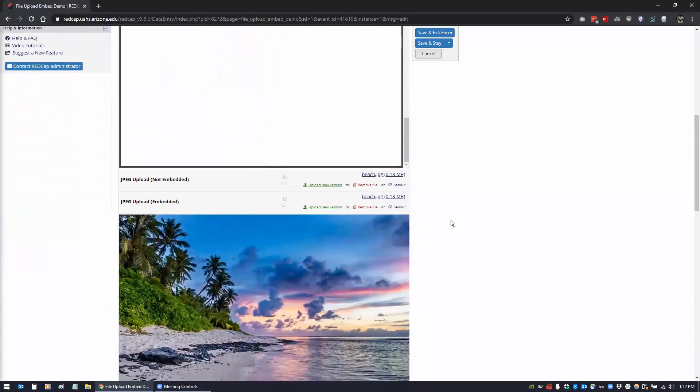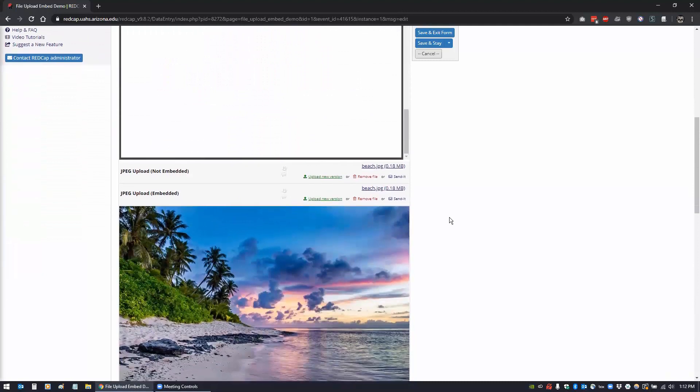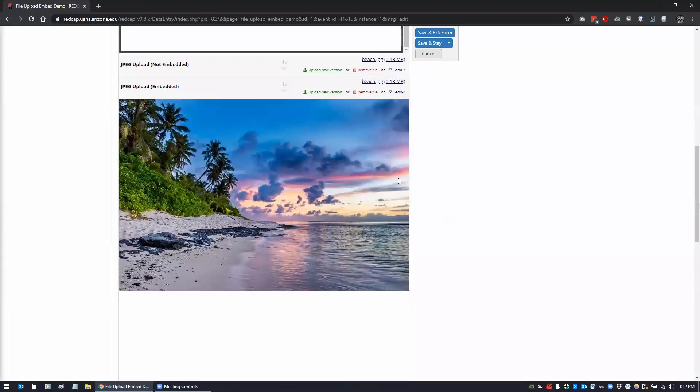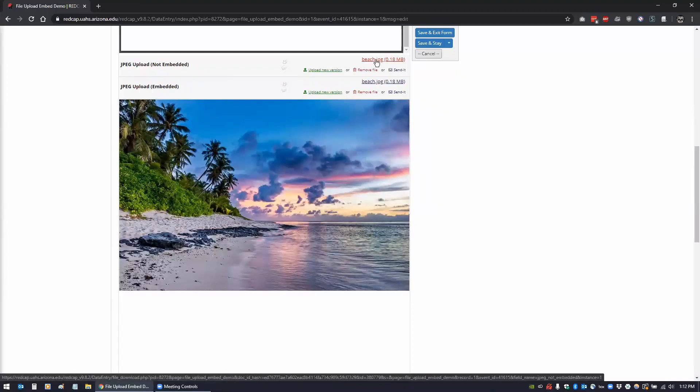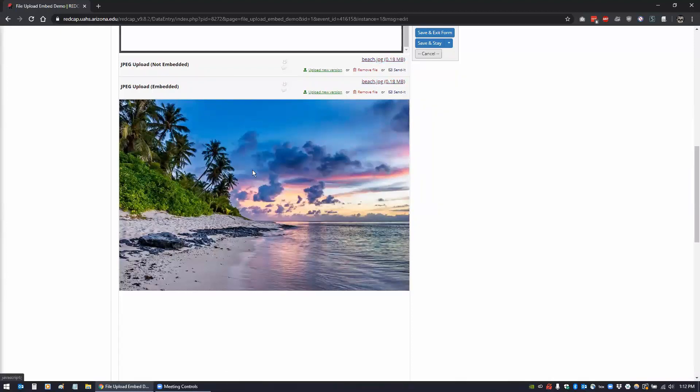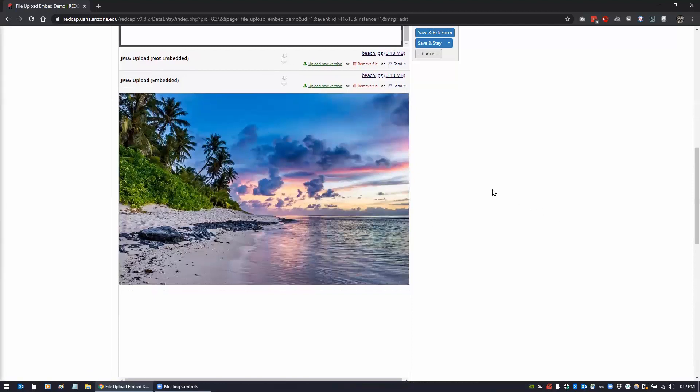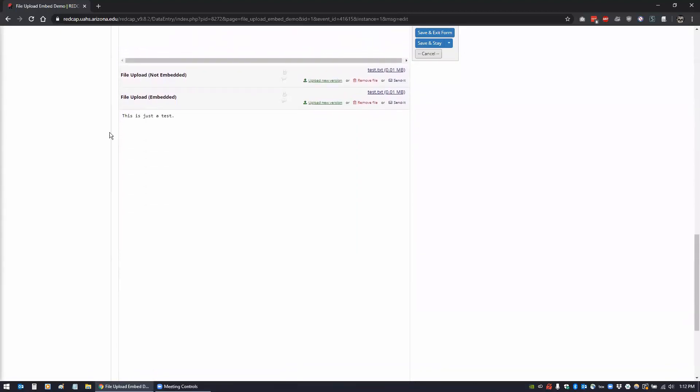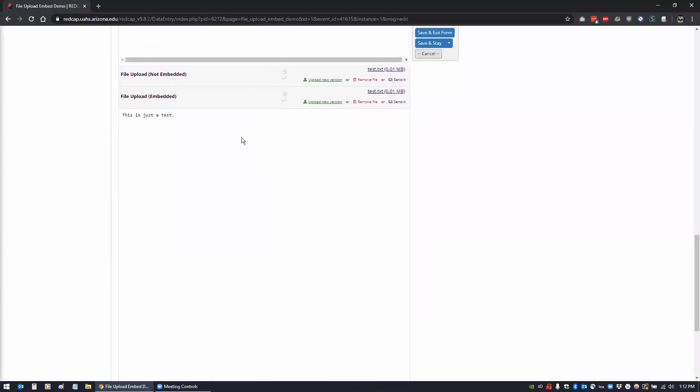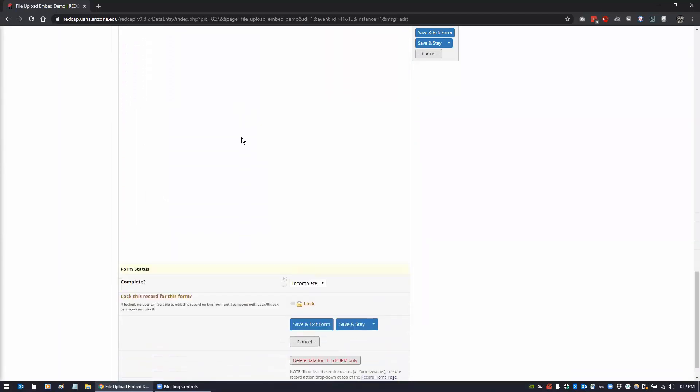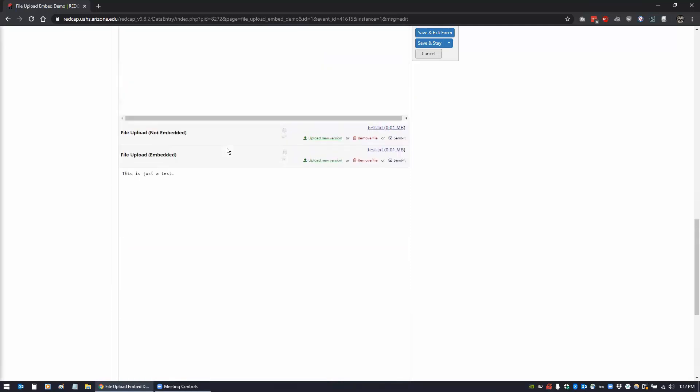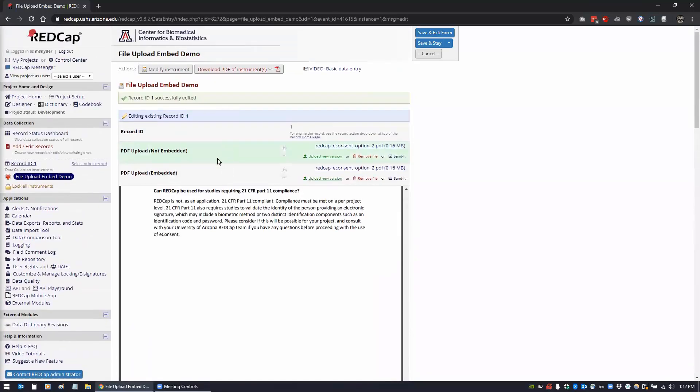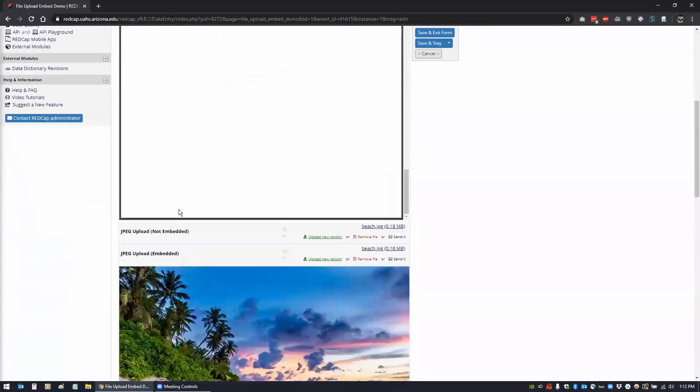For the beach image - nice little beach, you guys are all stuck at home, figured I'd put up something nice - same thing, it would just show here as a link, but now it pops up as an embedded image. And then the text file just shows you 'this is a text, this is just a test' - that's the content of a text file. And that's it pretty much for this.